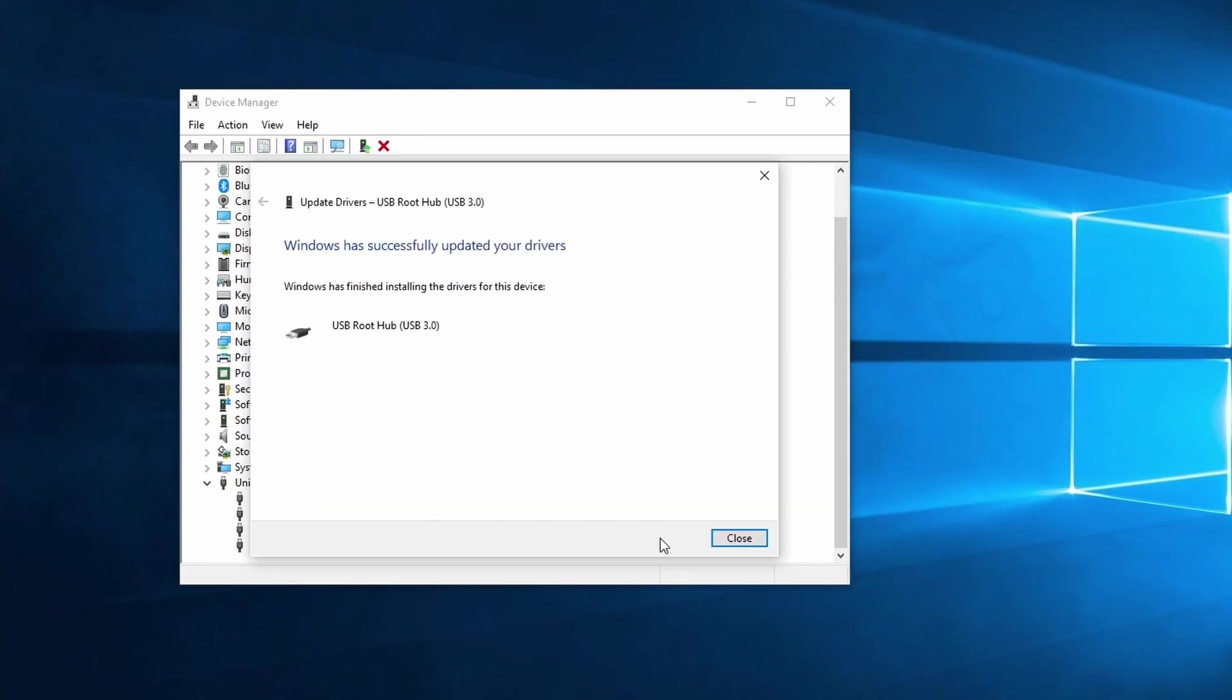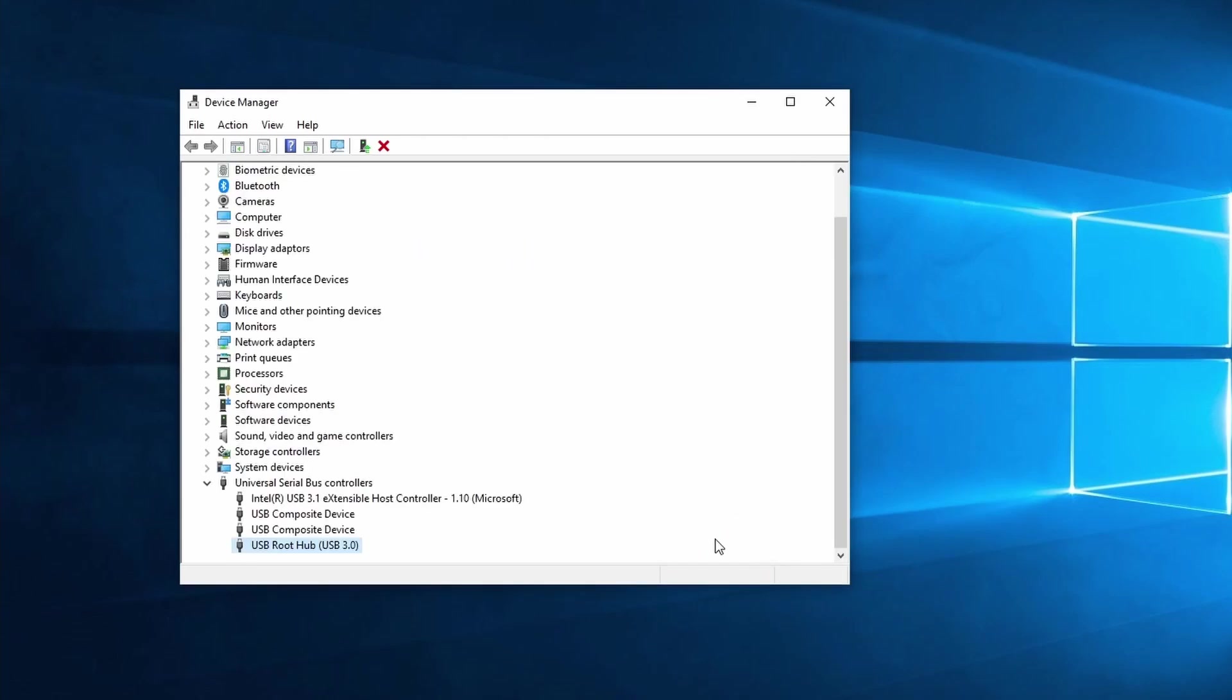This takes a short bit to complete. If you have more than one USB root hub you should repeat the steps on every hub. After this it's best to restart your PC and then try if your USB problem is fixed.